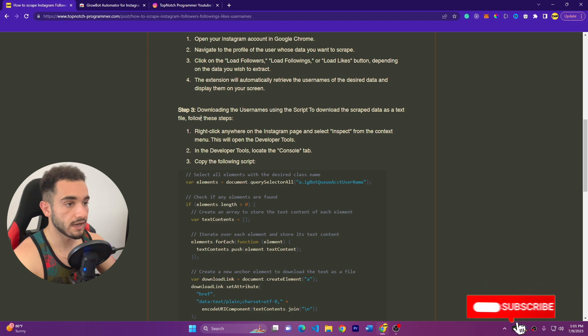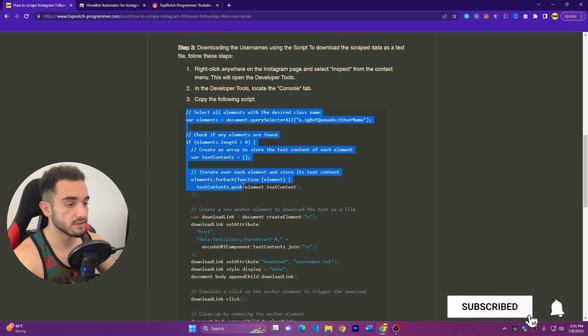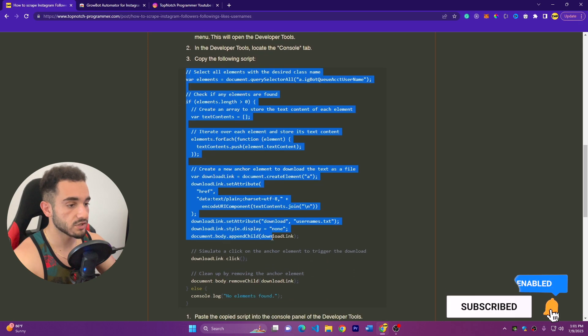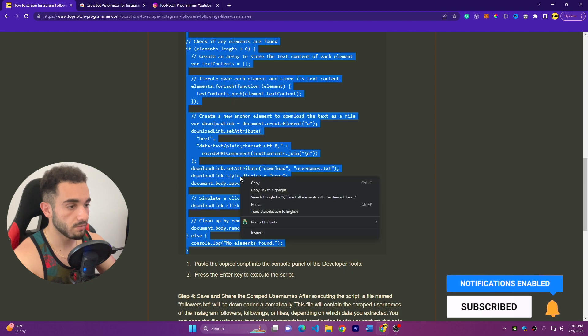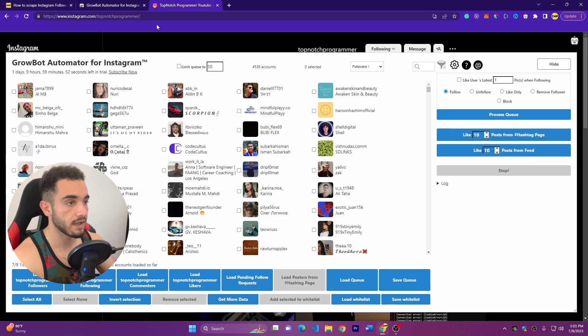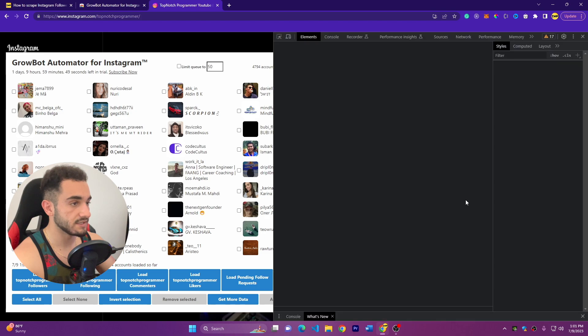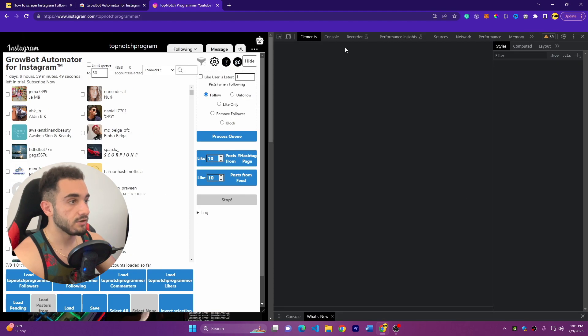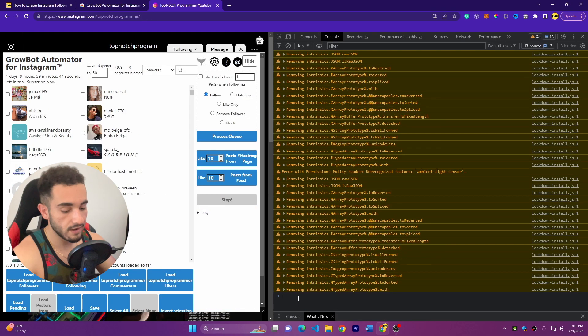Scroll down in step three and copy this code. This is JavaScript code. Make sure to copy only the code, so copy this code and go back to the account. Now here you have to right-click and click on Inspect, and then you have to click on Console.